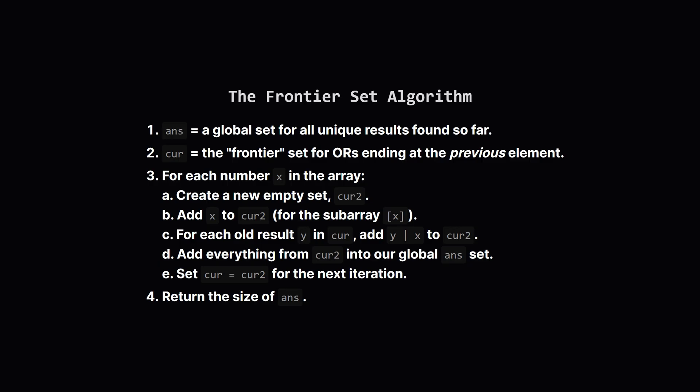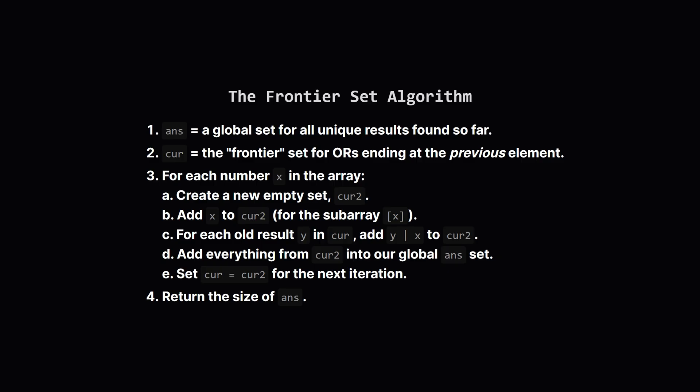So here's the full algorithm based on that idea. We'll use two sets. ANS is our master set that collects every unique result we ever find. CUR is our frontier set, which holds the OR results for subarrays ending at the previous position. We loop through the input array, one number at a time. Let's call the current number X. Inside the loop, we create a new temporary frontier called CUR2. First, we add X itself to it. Then, for every value Y in our old frontier CUR, we calculate Y OR X and add that to CUR2. Once that's done, we've found all the OR sums for subarrays ending at X. We add all of them to our master ANS set. Finally, we update our frontier by setting CUR equal to CUR2, and we move on to the next number.